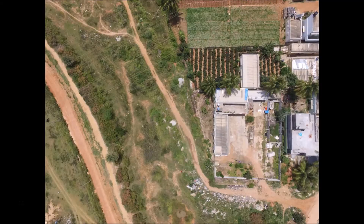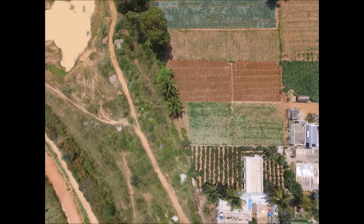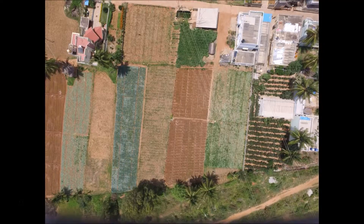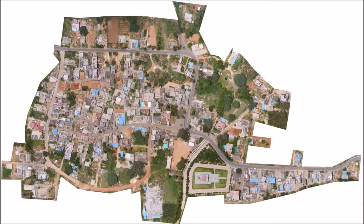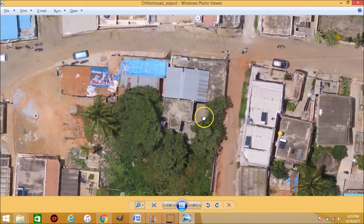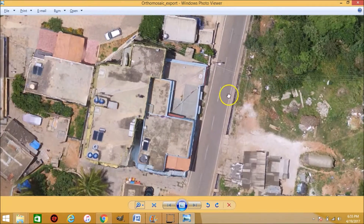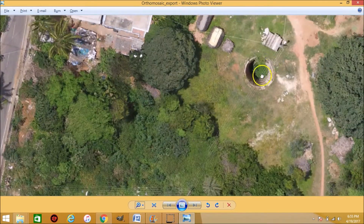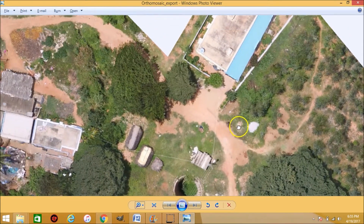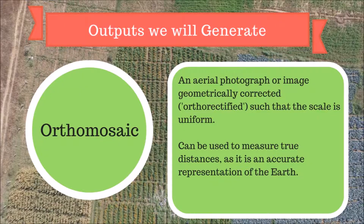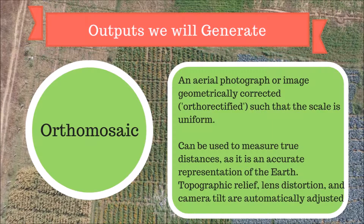Here are some individual images of the project we captured. You can clearly see the overlap between consecutive images. And here is the orthomosaic. The orthomosaic is stitched together using a high number of matches or key points, which are usually more than a thousand between any two images that have overlap. Unlike an uncorrected aerial photograph, an orthomosaic can be used to measure true distances because it is an accurate representation of the earth's surface, having been adjusted for topographic relief, lens distortion and camera tilt.